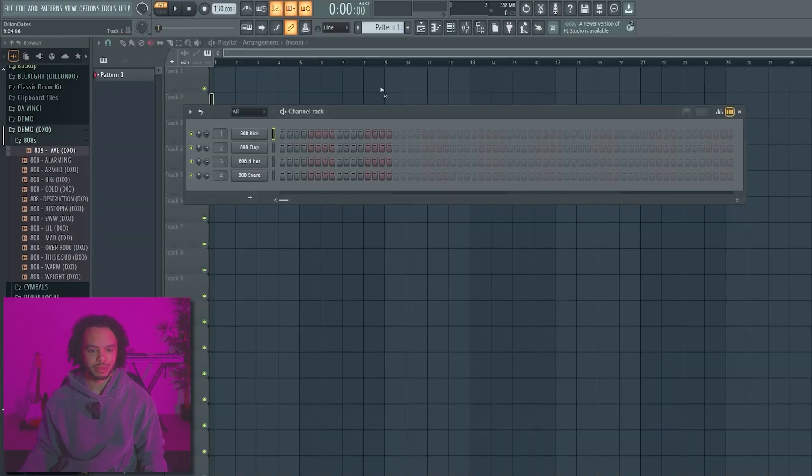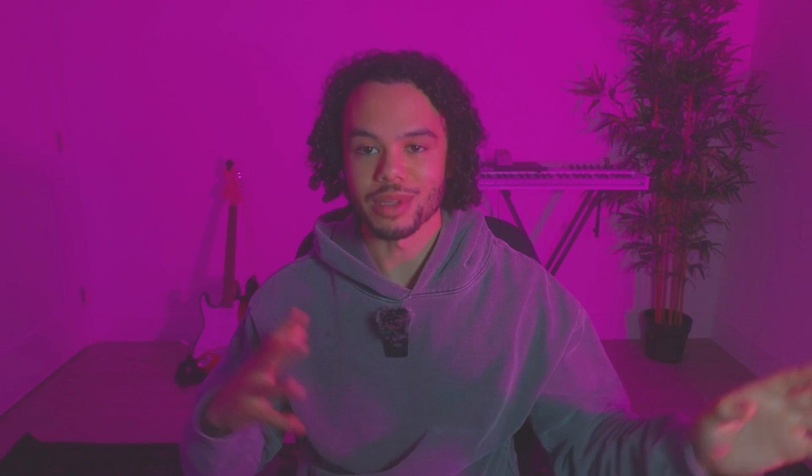First thing, when you open up FL, it'll probably look something like this and you'll probably feel a bit overwhelmed as there's so many different things that you have no idea what they are. So let me just go through a few of these.